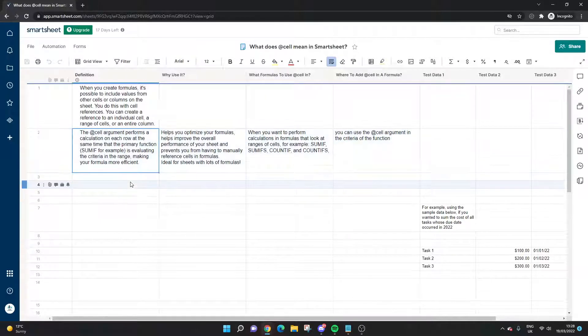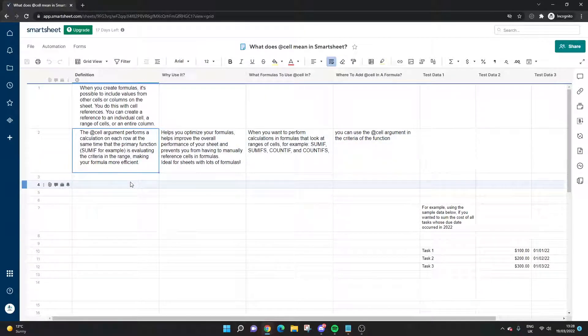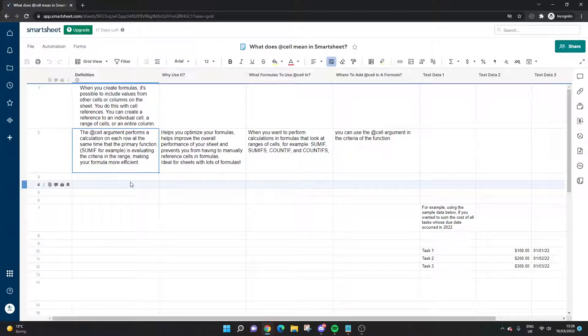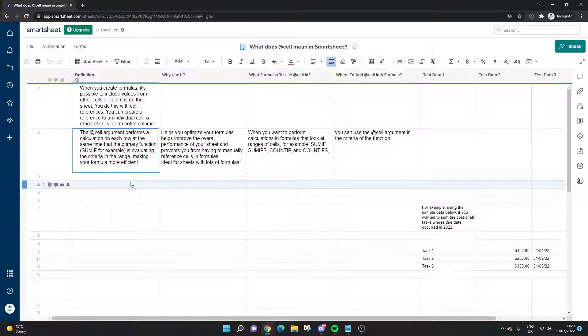The @cell argument essentially performs a calculation on each row at the same time that the primary function, like a SUMIF formula for example, is evaluating the criteria in the range.